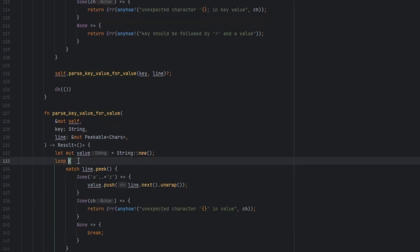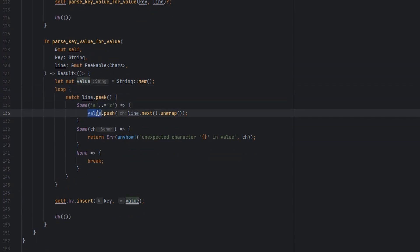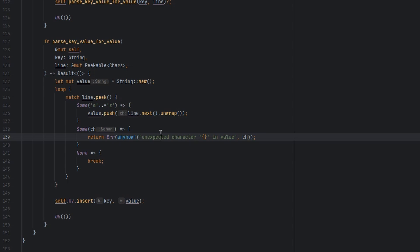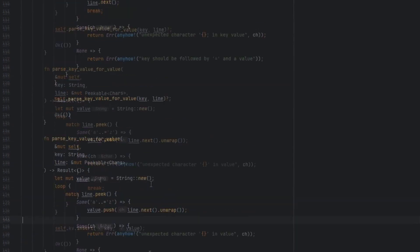And again, this is similar. We look for letters. We push them into the value. If we see unexpected characters, we error. We break when we reach the end of the line. And then we push that key value pair that we've constructed into our key value store. Coming right back up to the top.